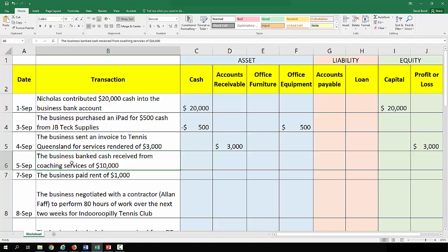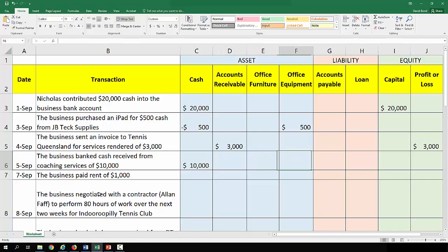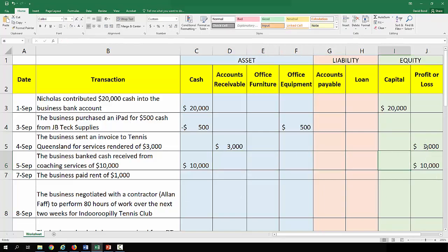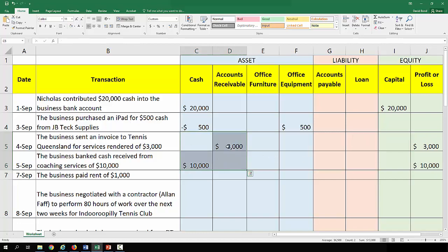The business banked cash received from coaching services of $10,000. Cash goes up $10,000 and we've done some work. Taking transactions three and four together, they both have the same effect on profit or loss and a positive effect on assets. One is an account receivable because you don't have the cash; the second shows an actual increase in cash. The net effect on the balance sheet is much the same.